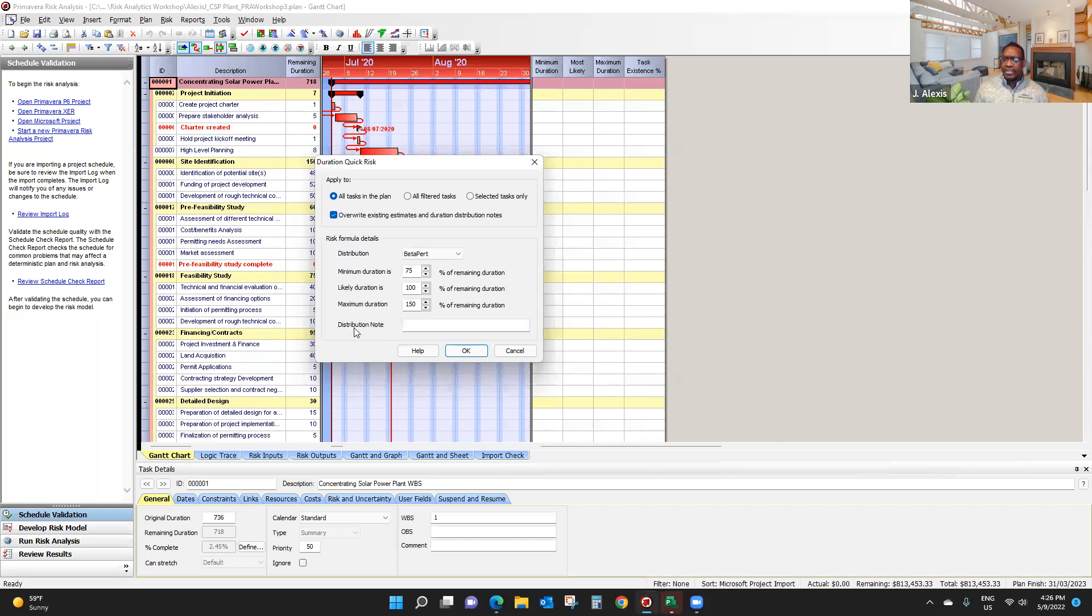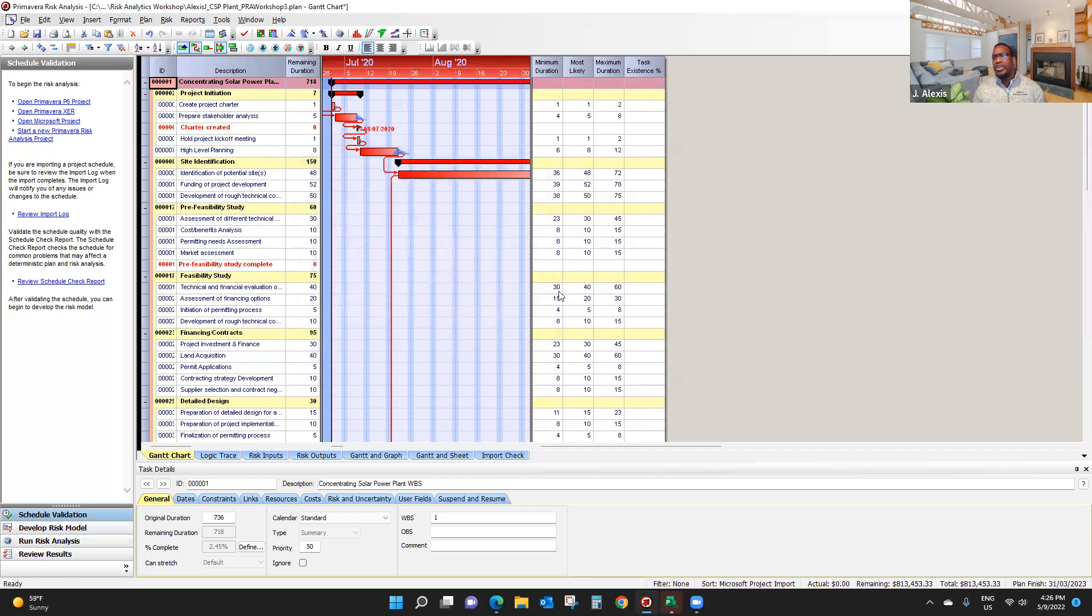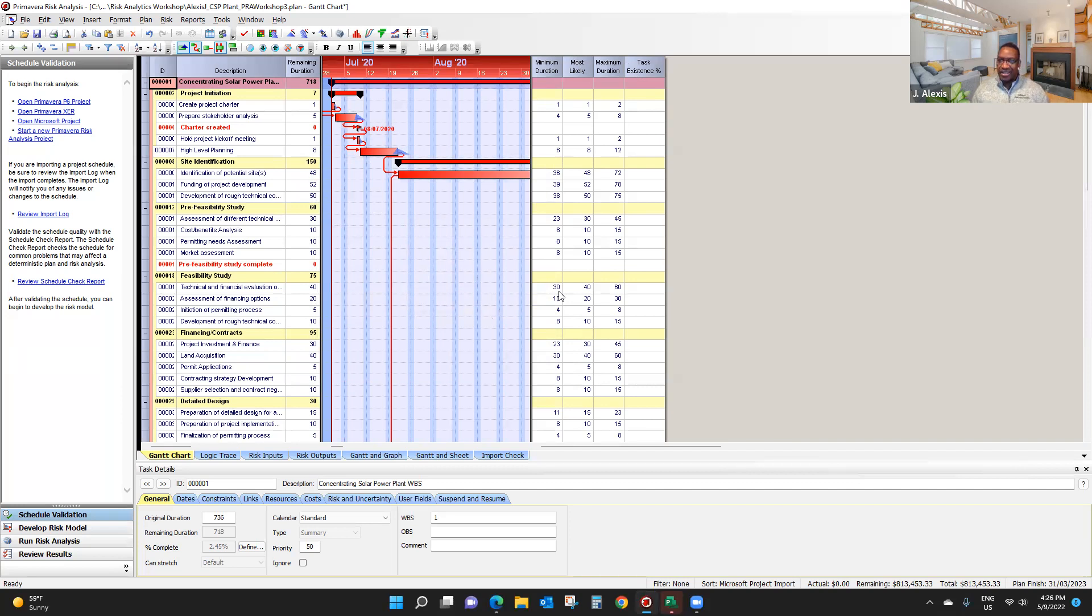So what I need to do now is, as you can see, this part is empty now. But when I click OK, the information is populated based on the most likely estimate I created in Microsoft Project.